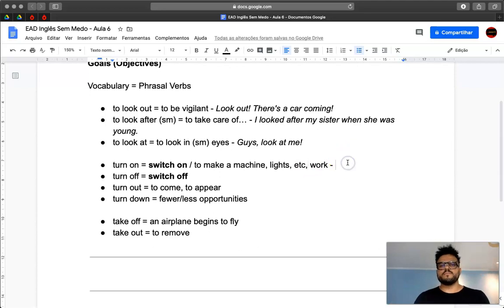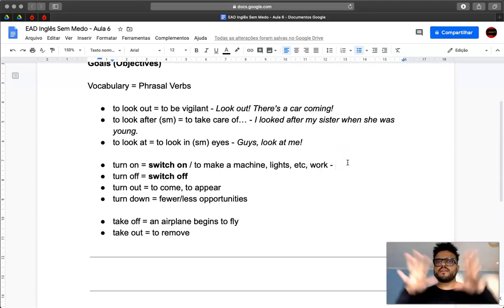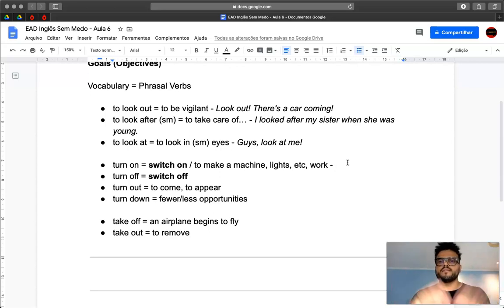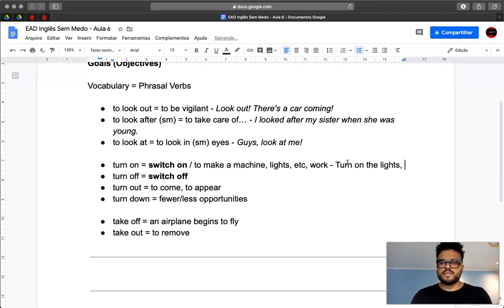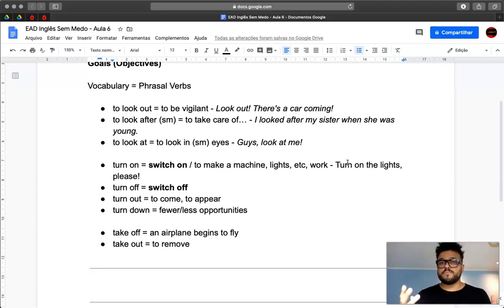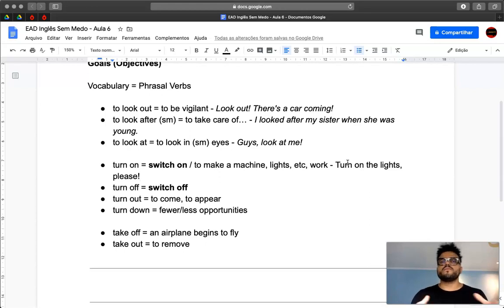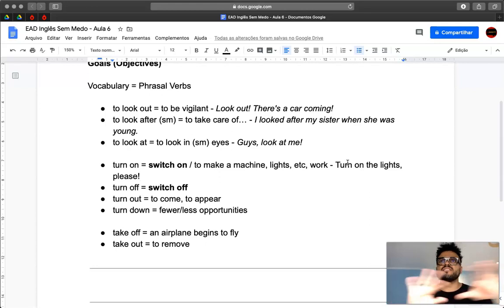For example, you arrive in your house and everything is off. The lights are off. And then you tell your friend, turn on the lights, please. So what does that mean? That you want the lights to be on, to switch on the lights because it's dark.